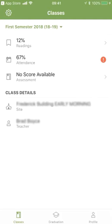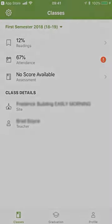That's a brief overview of the student view of the LDS Seminaries and Institutes app. Please download it and start using it to have a successful seminary year.